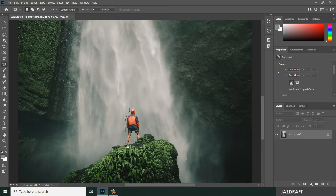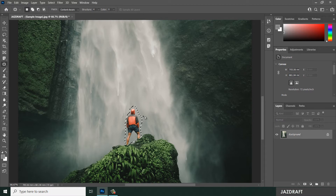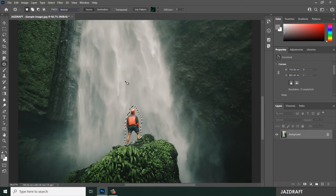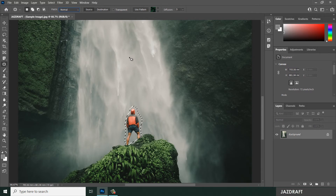It works like a lasso tool for selection. Once we use the Patch Tool, drag to meet the first point and drop it to create a selection. We are going to change this option to Normal. I use Source, which means I want to change this image into something else in the image — like the waterfall here.